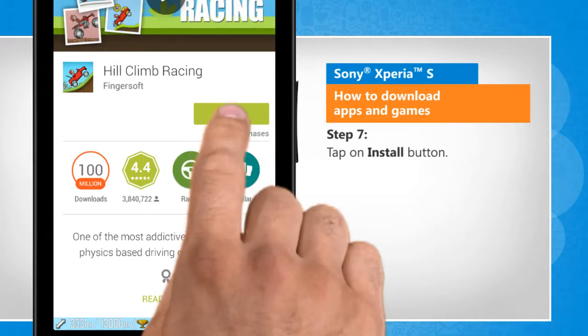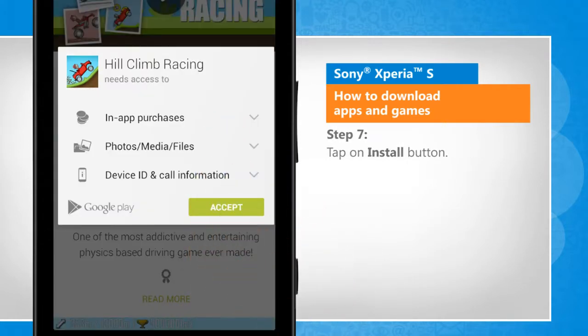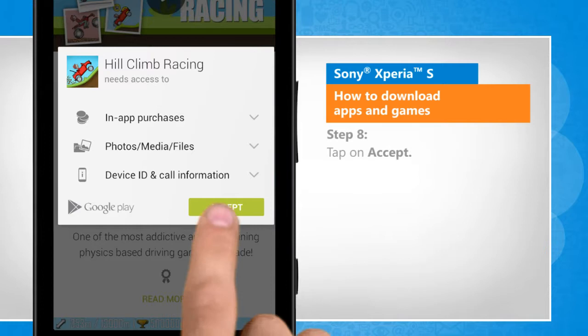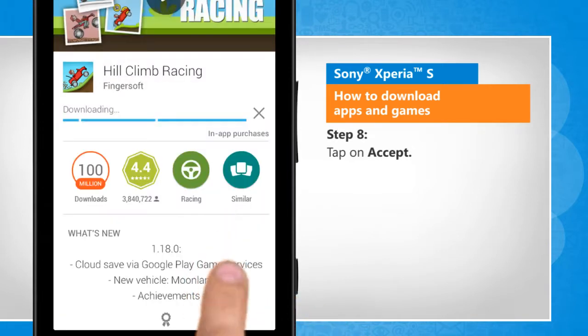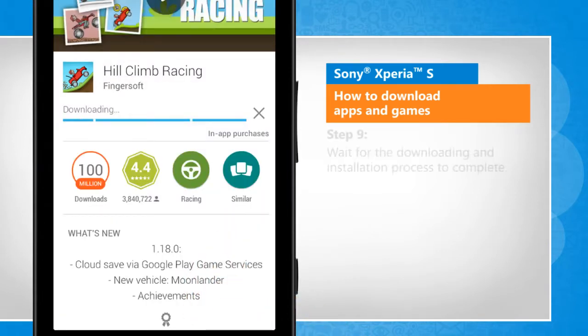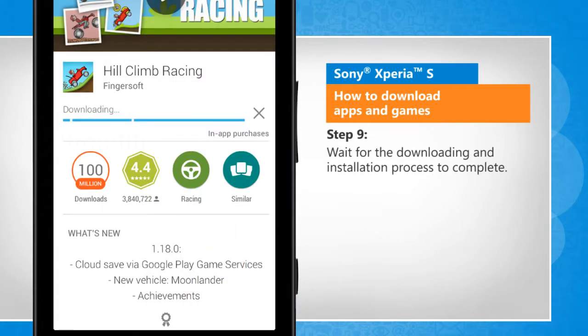Tap on the Install button. Tap on Accept. Wait for the downloading and installation process to complete.